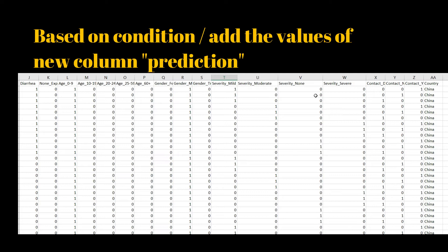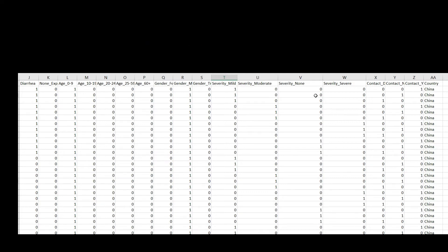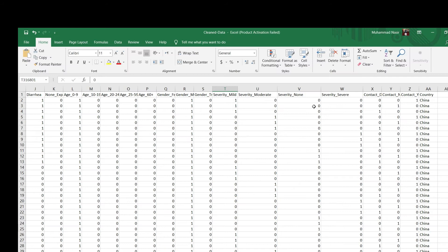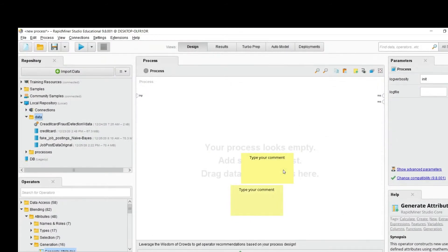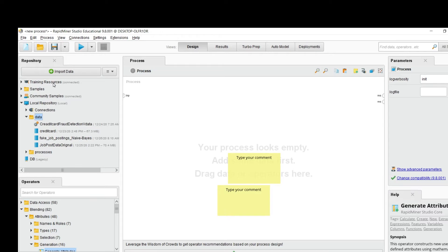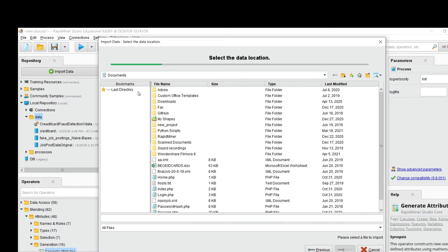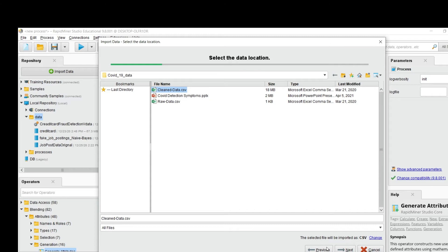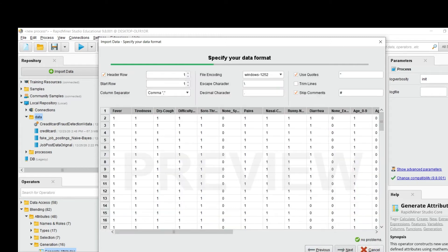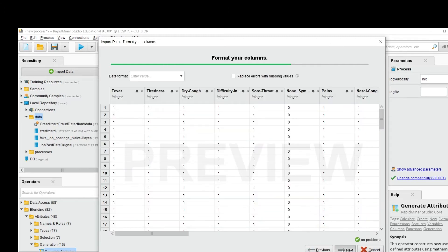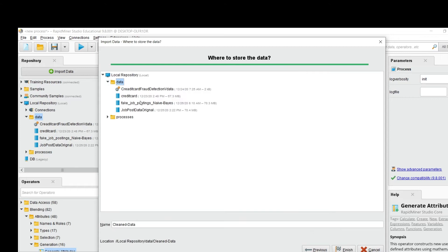This is our task for today. The first step is to open RapidMiner and import this data. Go to import data, import from my computer, give it the location of the data — which is the clean data file — and click next. The data is imported successfully.